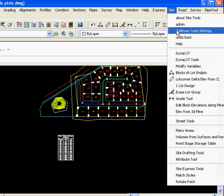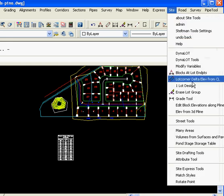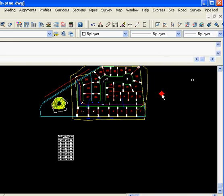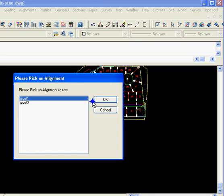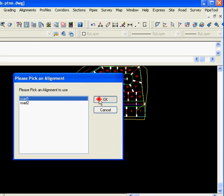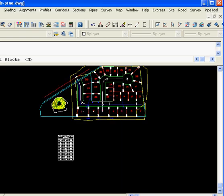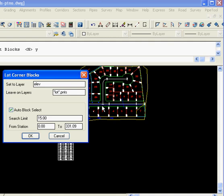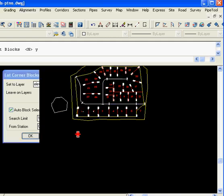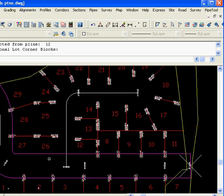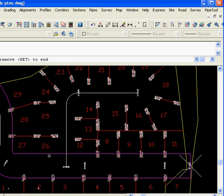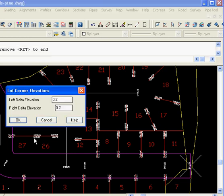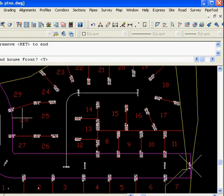Next we're going to select the lot corner delta elevation from center line. We select our road one, and we're going to have it automatically find all blocks 15 meters each side of center line. Go enter, enter, the left side we want 0.2 higher, then the center line, the right side maybe 0.3. We go OK, and all of the blocks have been updated.